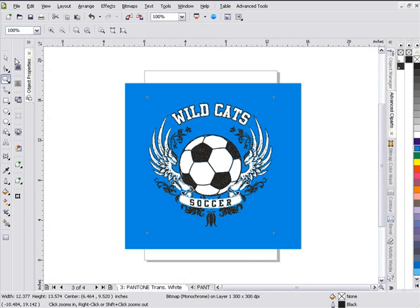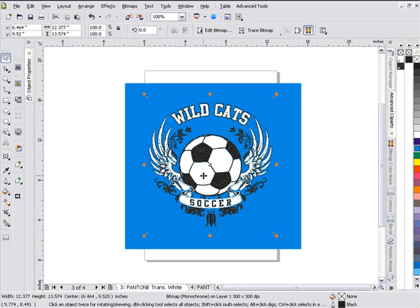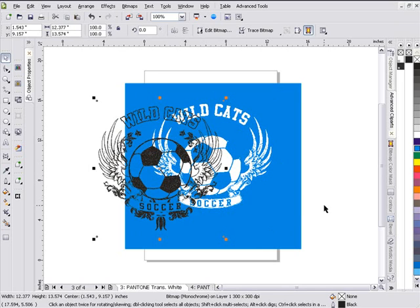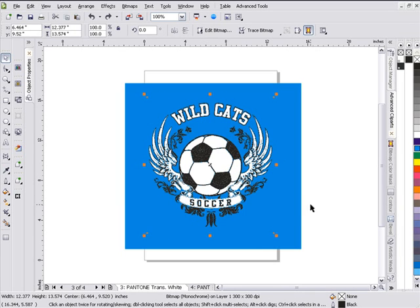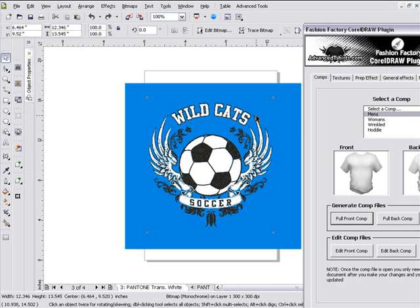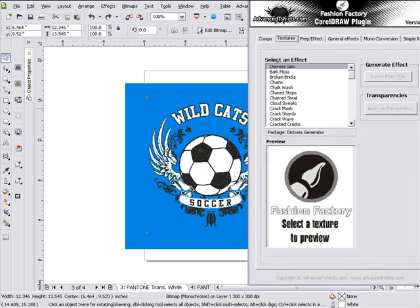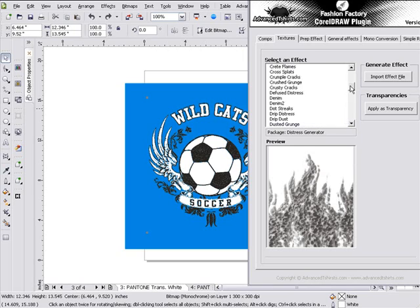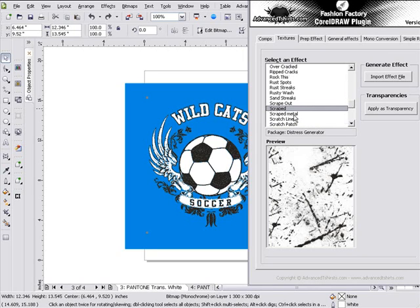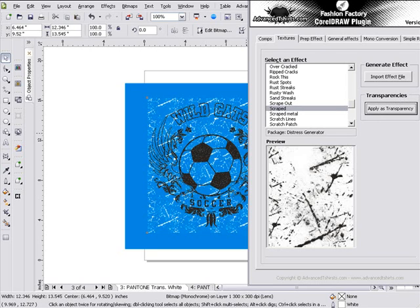Now I want to try applying some textures to my white to see how that works with my design. When I left-click on top of my monochrome object it's different than vector — if I move this that moves that. I'll hold down Alt, click to select my white object, then open my Fashion Factory: Advanced Tools > Fashion Factory. I'll go into my textures — I've got a ton of seamless textures to work with. I'll look at 'scrape out' and apply that as a transparency.